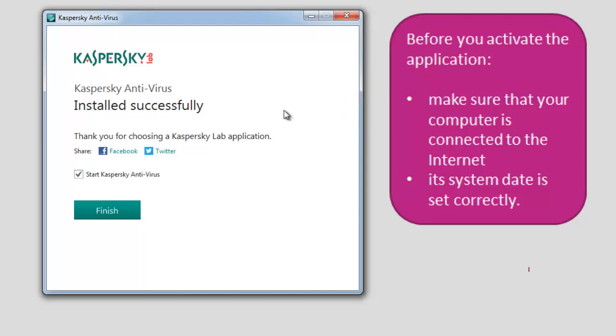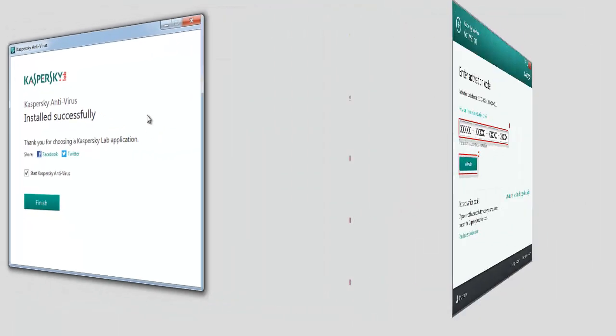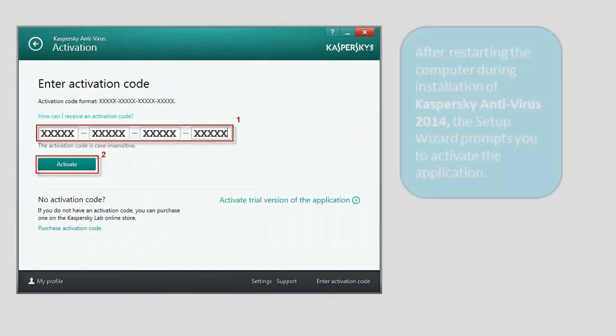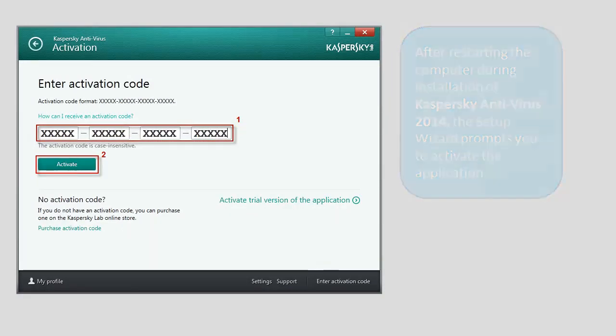After restarting the computer during installation of Kaspersky Antivirus 2014, the Setup Wizard prompts you to activate the application.